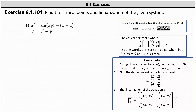We're asked to find the critical points and linearization of the given system. Here we're given x prime equals sine of pi y plus the square of x minus one, and y prime equals y squared minus y. This indicates that f of x comma y is equal to sine of pi y plus the square of x minus one, and g of x comma y is equal to y squared minus y.